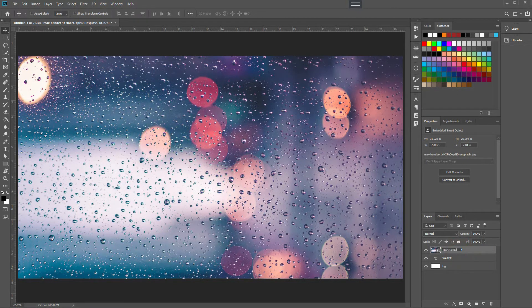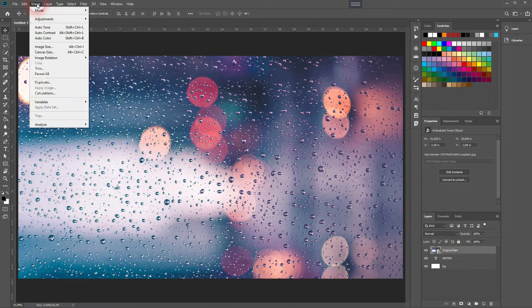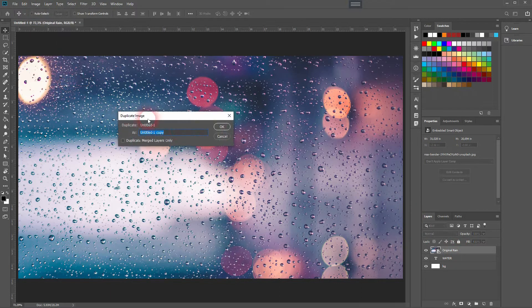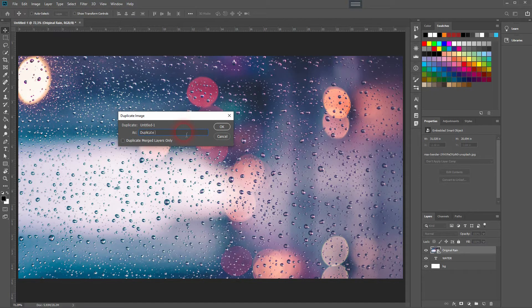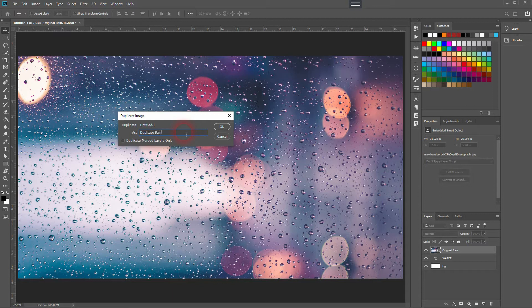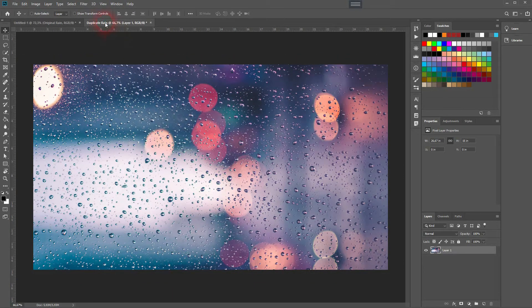Make sure the image layer is selected. Go to Image and Duplicate. I'll rename that to duplicate rain. Make sure that duplicate merge layers only is checked and I click OK. It will open a new tab right here.